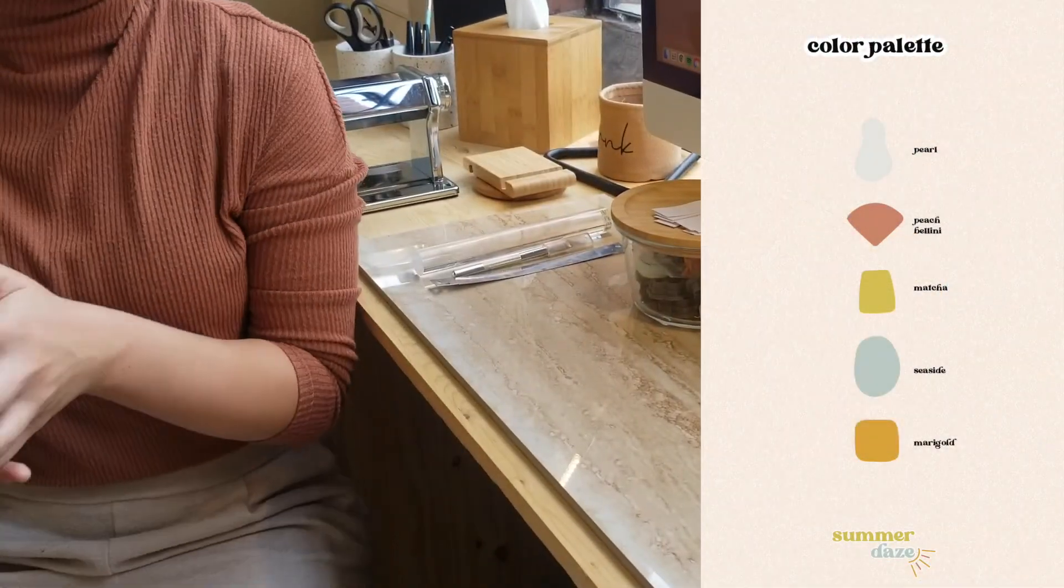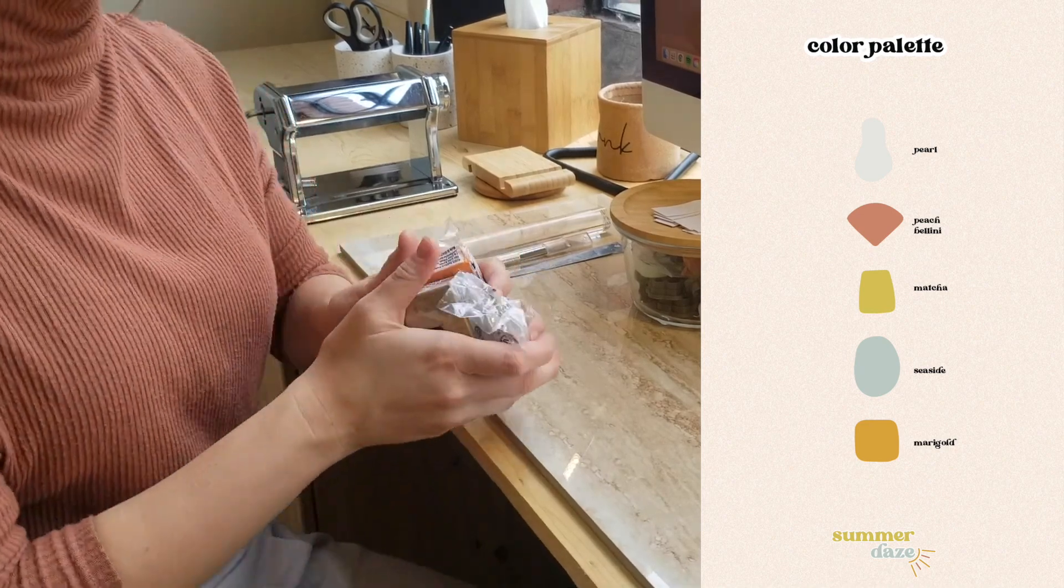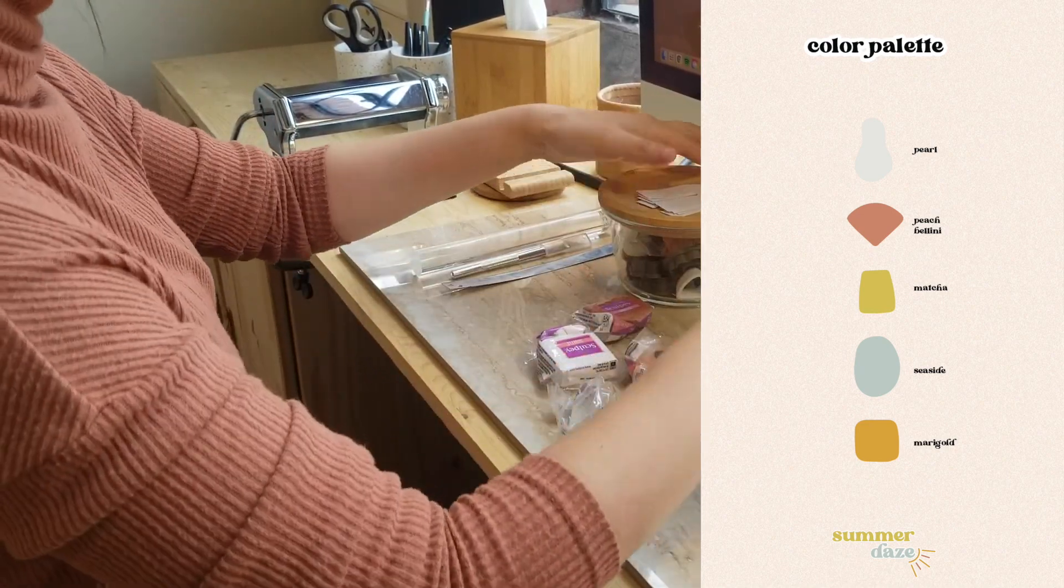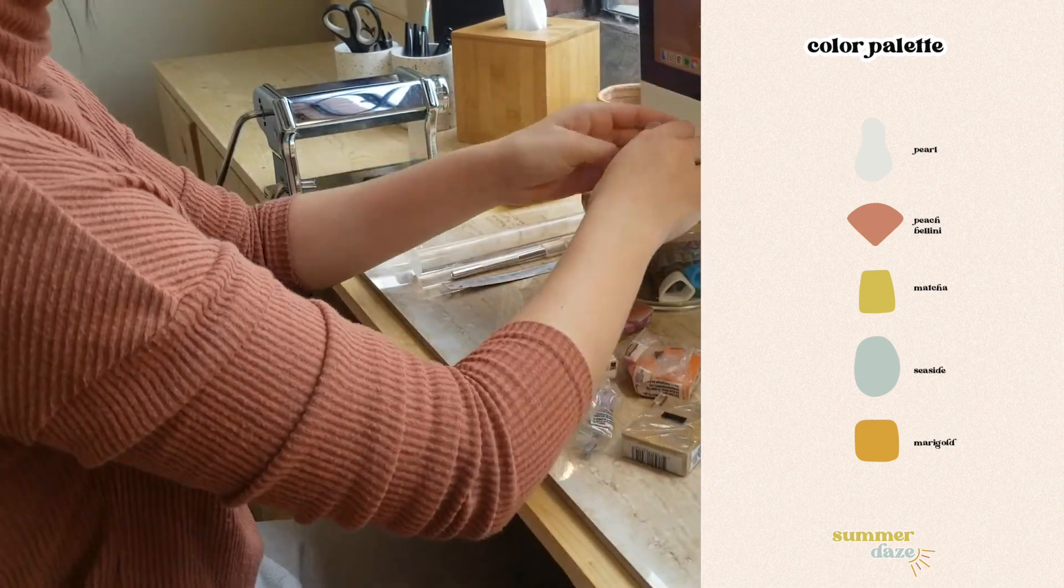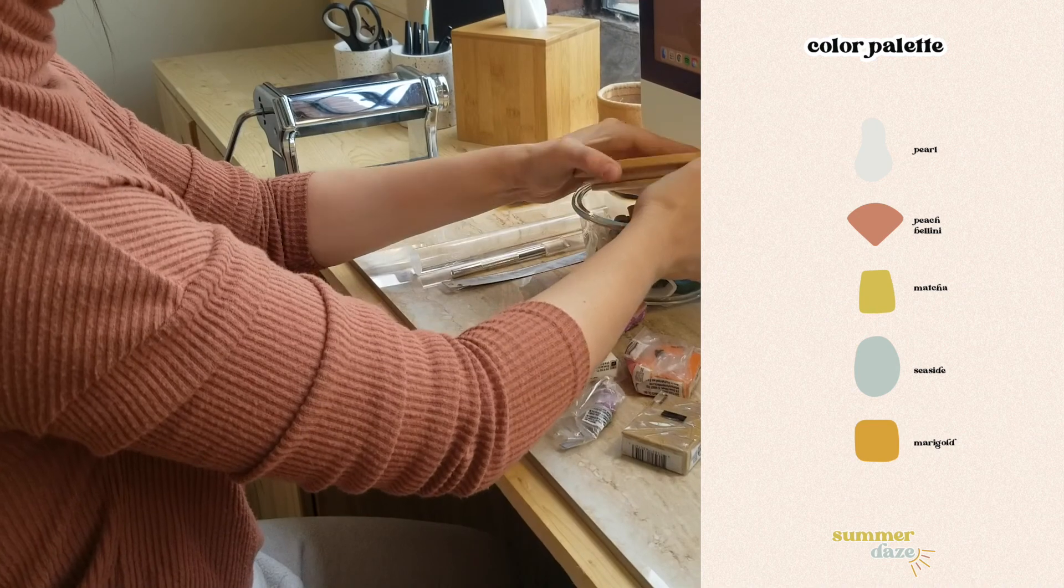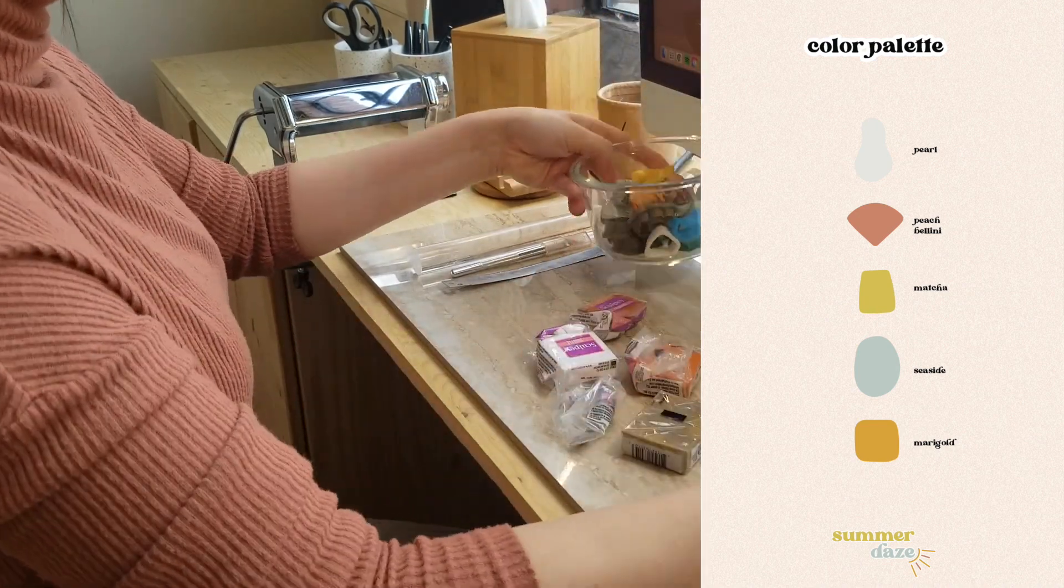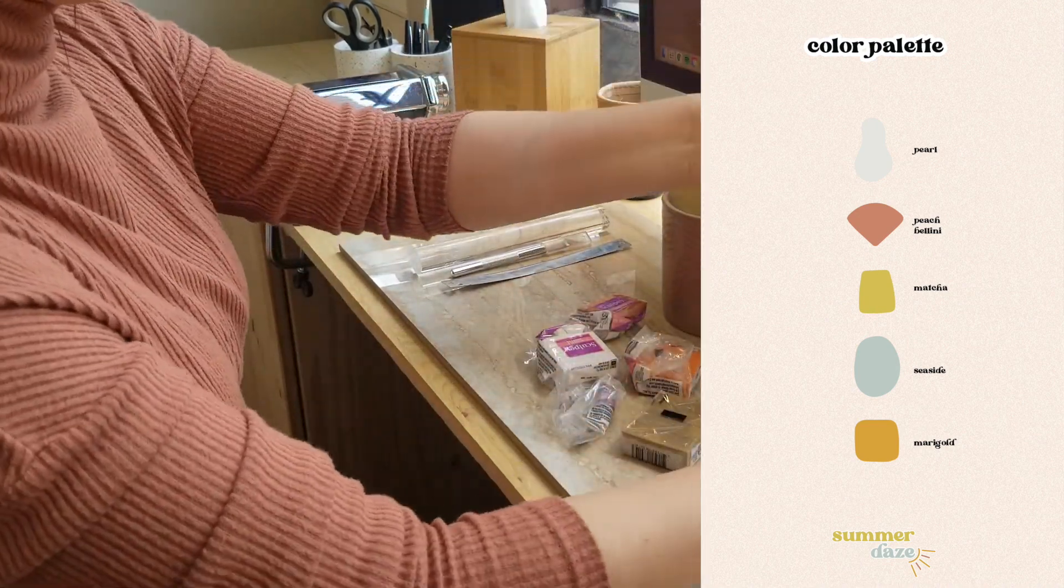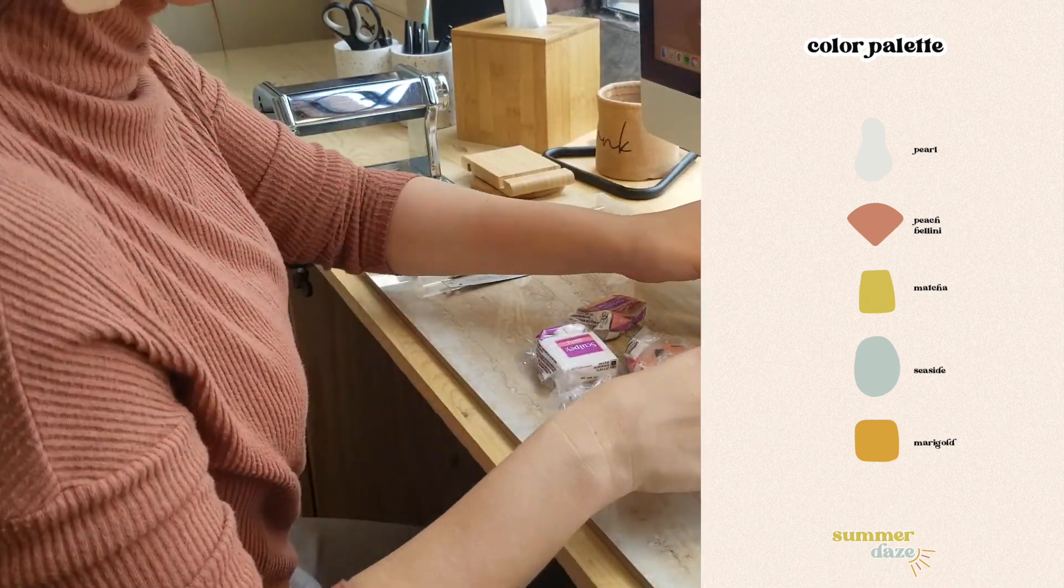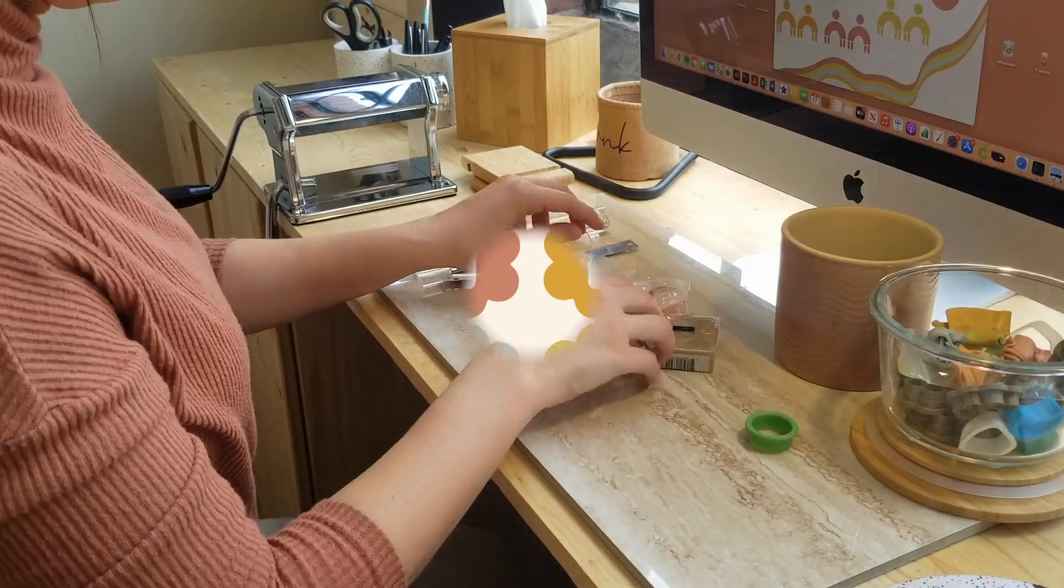Before I get into creating the collection I wanted to show you guys the color palette for this collection and the names. So we've got pearl, peach bellini, matcha, seaside, and marigold.